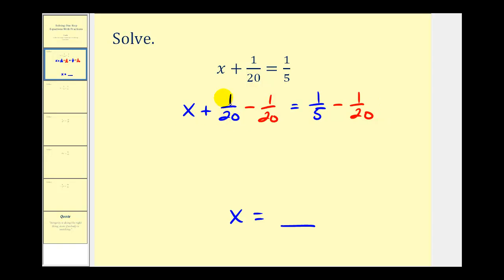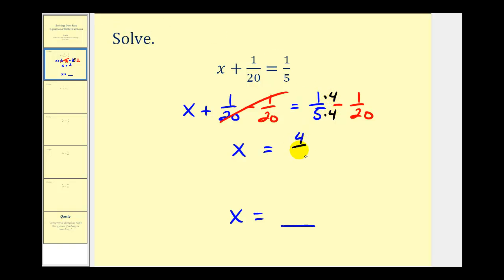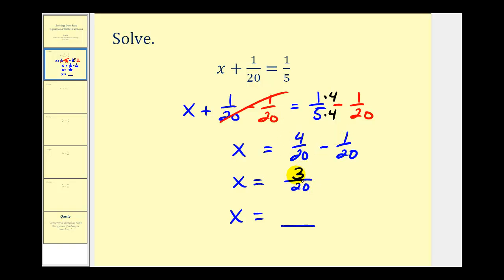Notice on the left side, plus one-twentieth minus one-twentieth would be zero, so we're left with x on the left side. On the right side, we have to subtract these fractions, but before we do that, we have to have a common denominator, which would be the least common multiple of five and twenty, which is twenty. Since five times four equals twenty, we multiply by four over four, giving us four-twentieths minus one-twentieth. Our denominator stays the same, and four minus one equals three. Three and twenty don't have any common factors other than one, therefore three-twentieths is our solution.